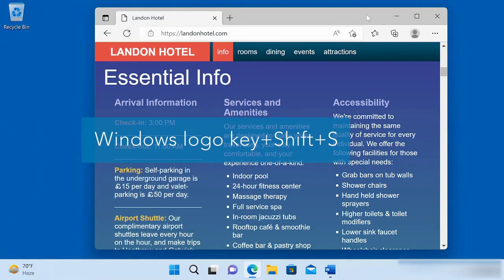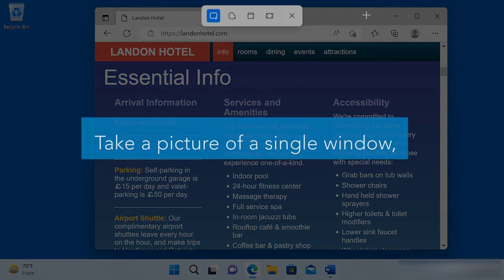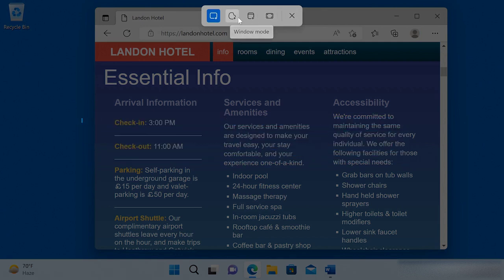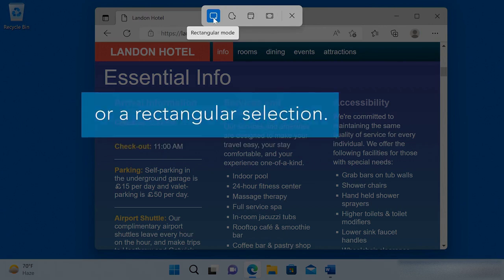Use the keyboard shortcut Windows key Shift S again. You can choose to take a picture of an individual window, a freeform selection, or a rectangular selection.